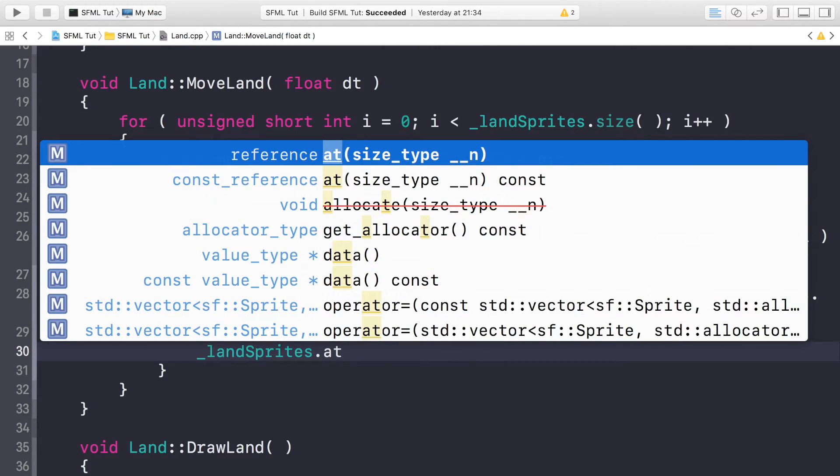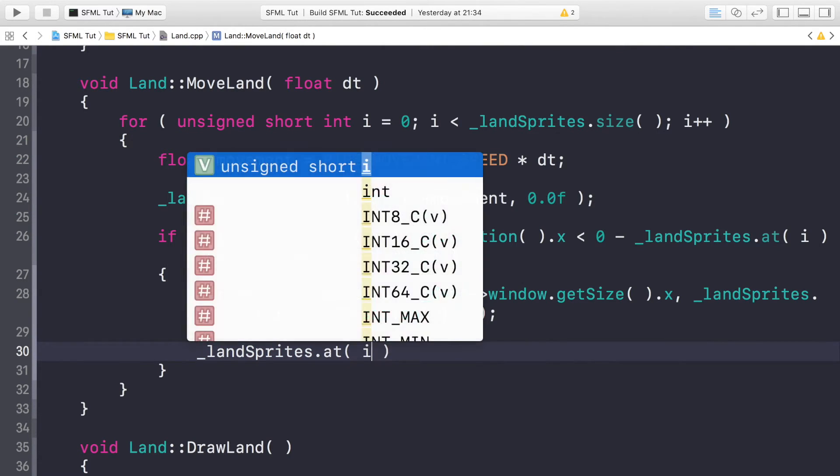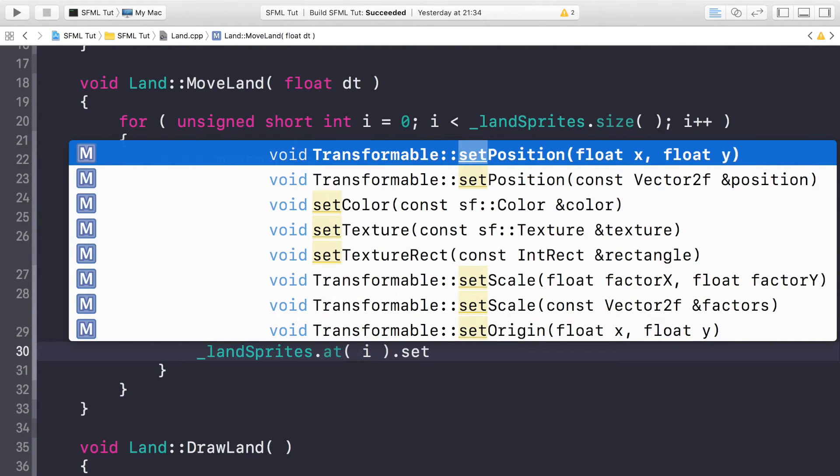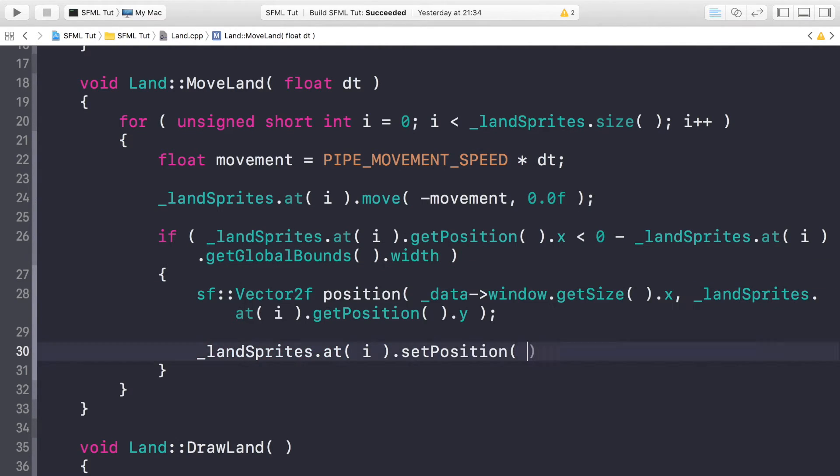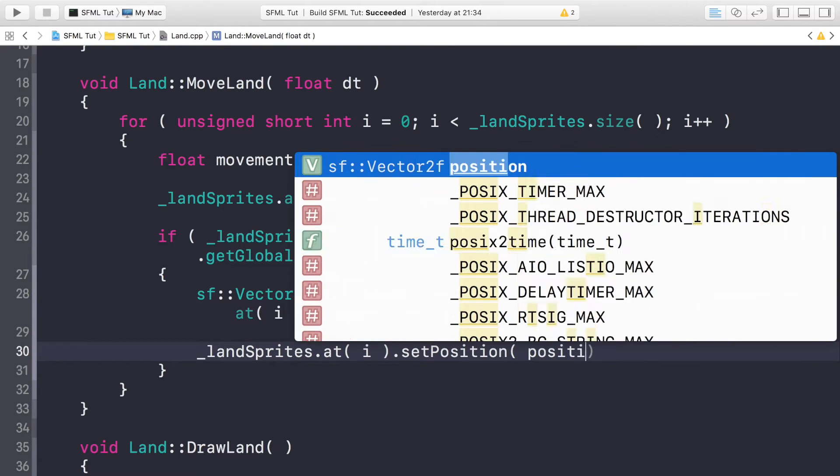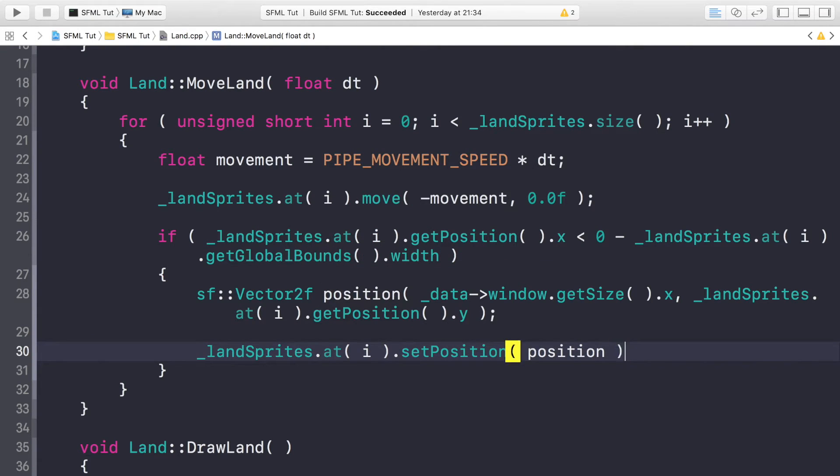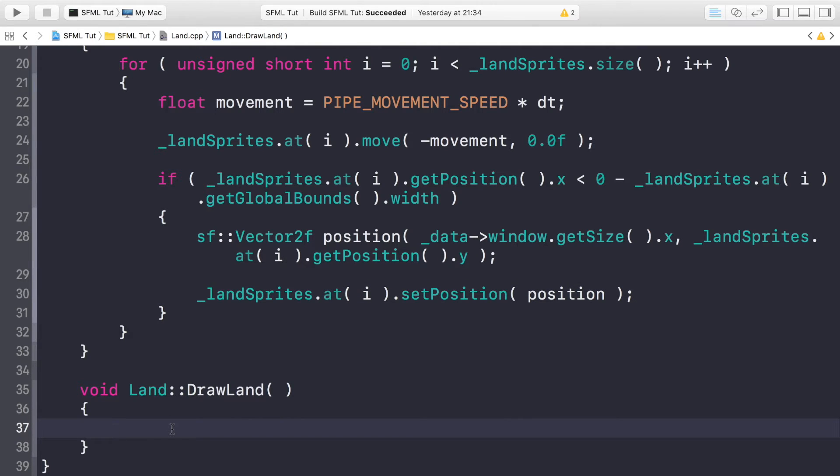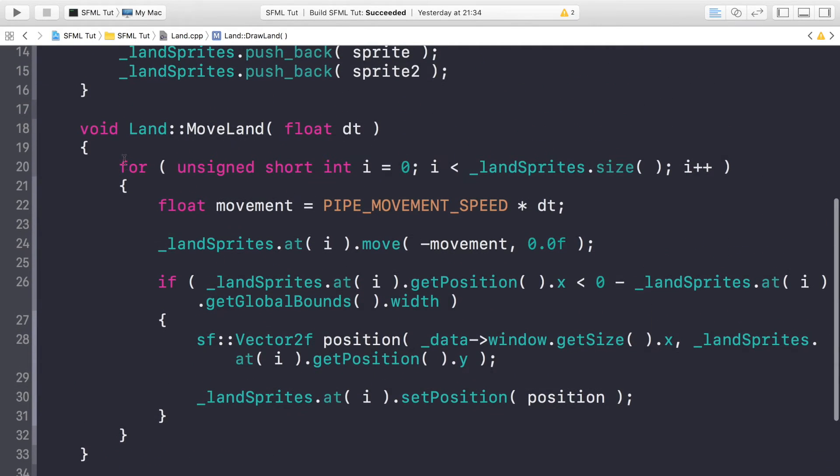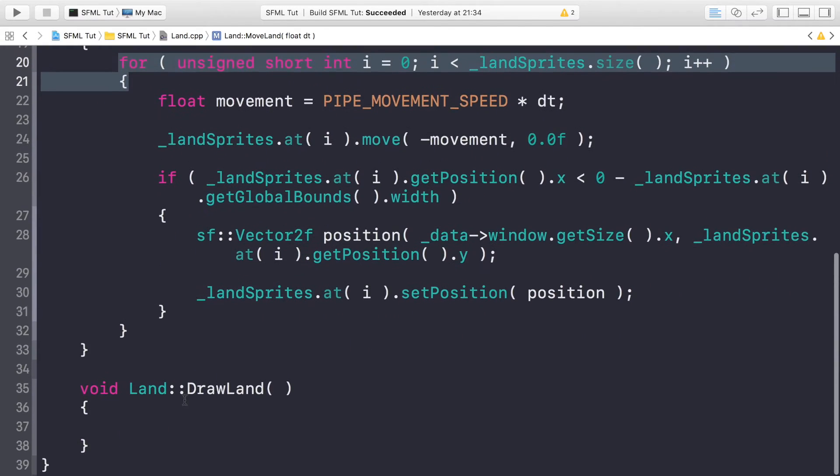Finally, just do _landSprites.at(i).setPosition, and for this we just pass in the position vector that we created. We could do it all inline in here, it's just a little neater this way so it's easier for us to see what is exactly happening.